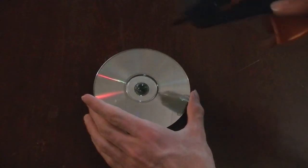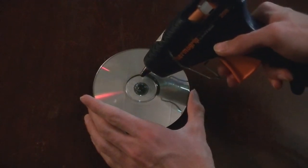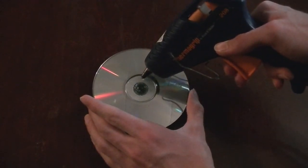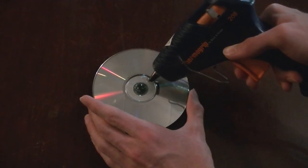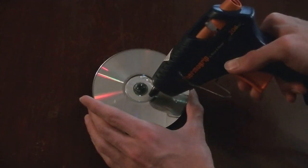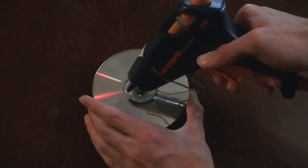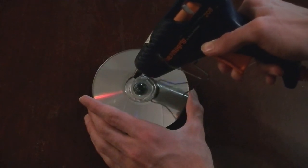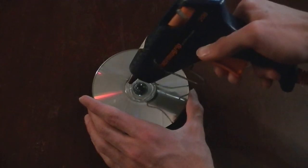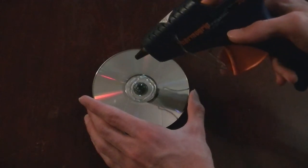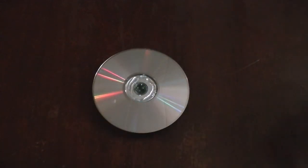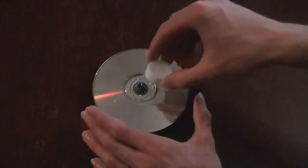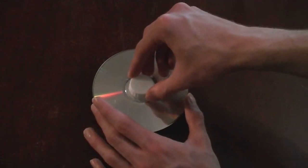Next, flip the top over and draw a ring of hot glue the same size as your bottle cap. Place your bottle cap right on the ring of glue and let it set.